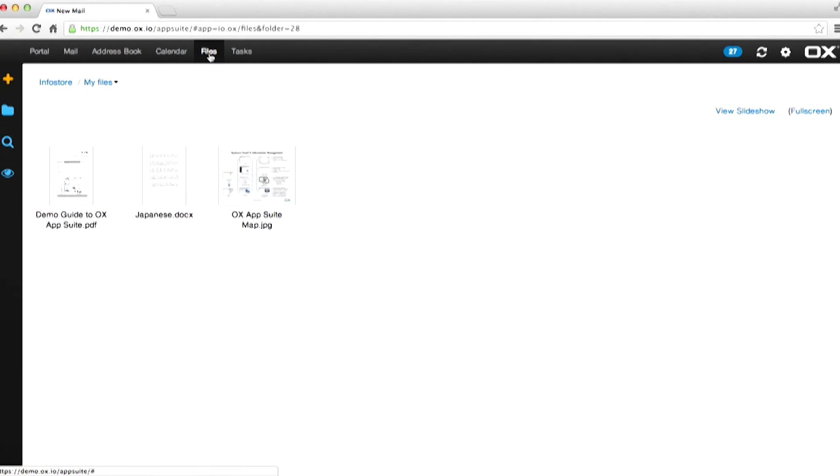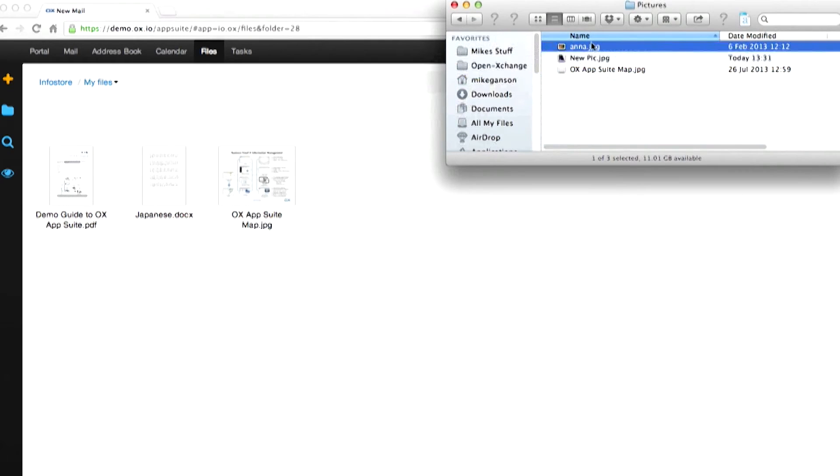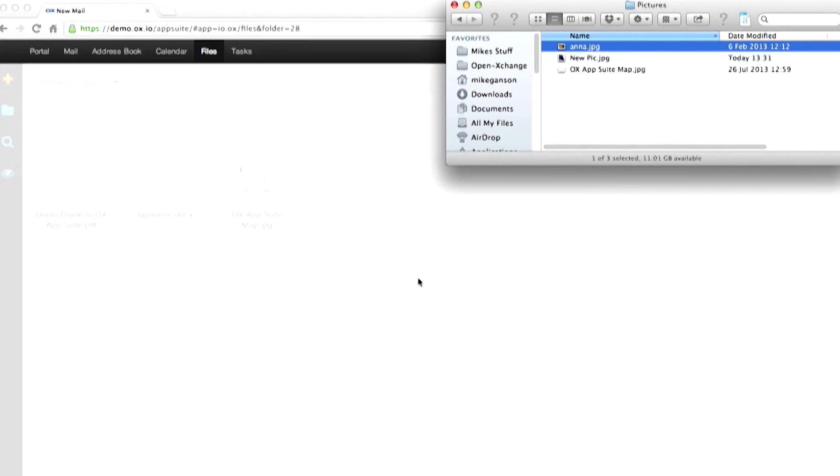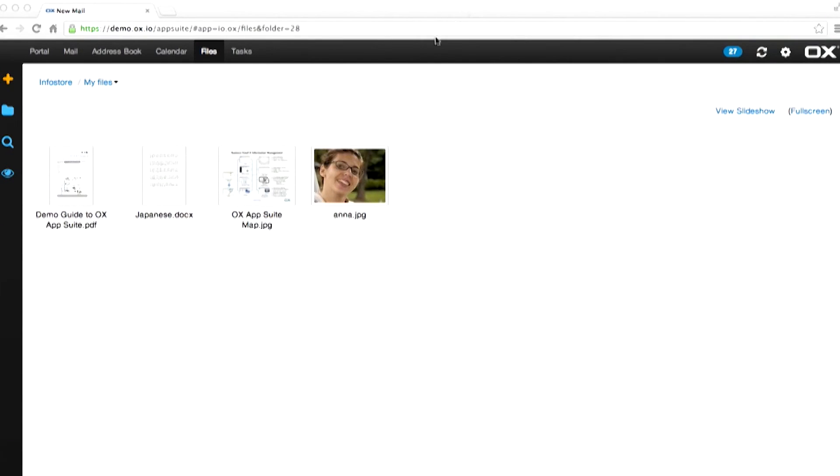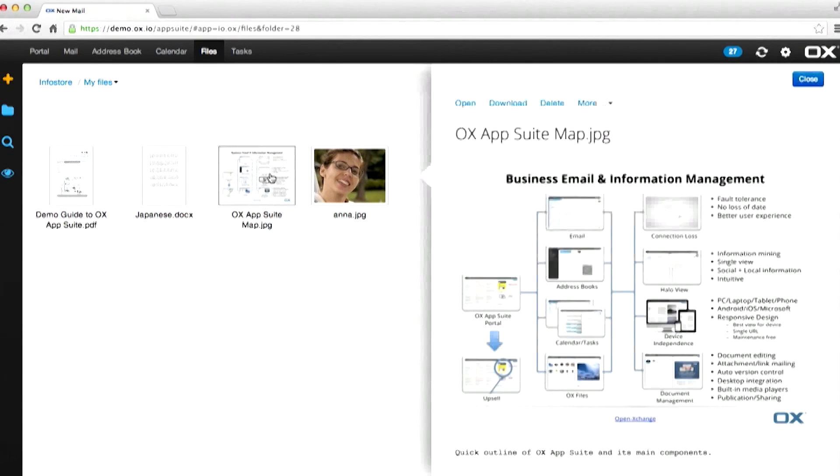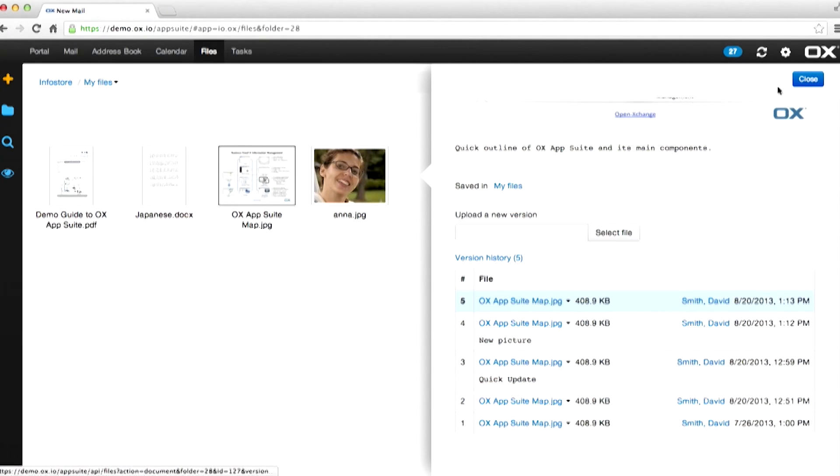Files is a cloud-based storage solution. Store any file and manage it within OX App Suite itself. Simply drag in files and they're in the solution. All files have version control automatically built into them with full tracking of who's done what.